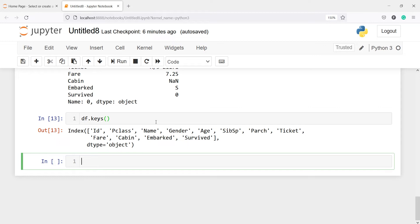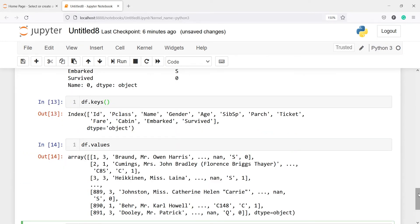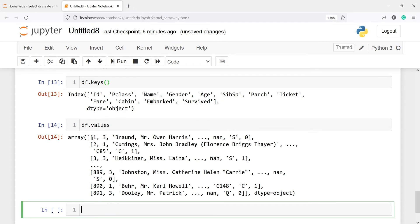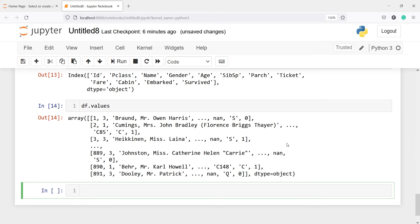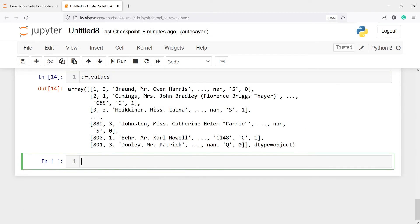To get the actual data values we use the method df.values. I'll type df.values and in the output you will see all the data rows — the first row, second row, third row, and so on, up to the last observation at row 891.